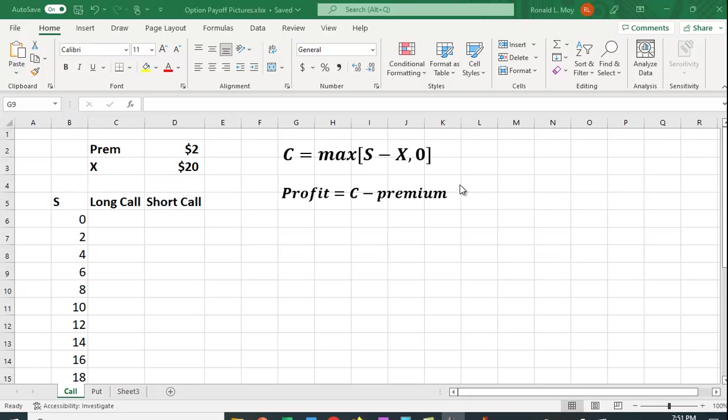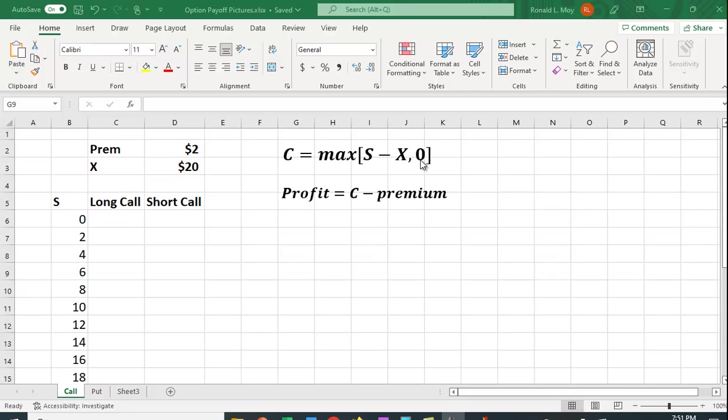If it's out of the money, that is the exercise price is above the stock price or the stock price is below the exercise price, then it's not beneficial to use, but because it's your option, you don't have an obligation to use it, you can just throw it away, and the value is zero. So the profit is going to be equal to the intrinsic value minus the premium you paid for the option.